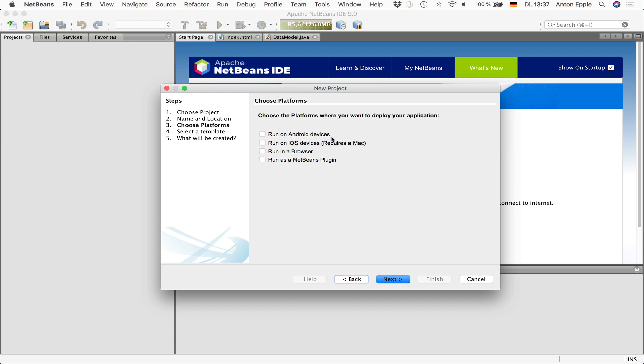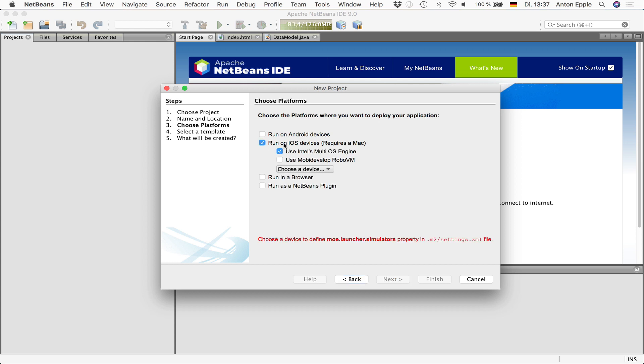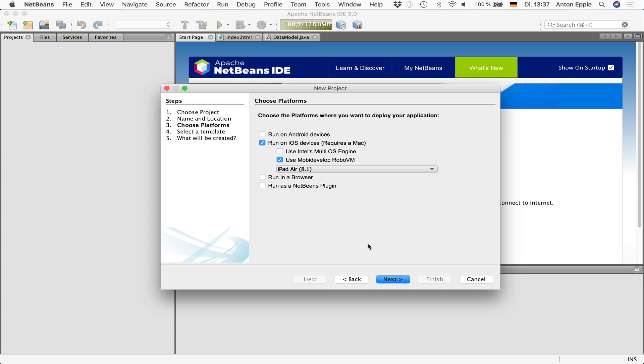On the next wizard page, you can decide what platforms you want to deploy to. That can be Android, iOS, you can also run it in a browser or even as a NetBeans plugin. And by default, there will always be a version that runs as a desktop client. I'm on a Mac, so I can create an iOS application. And here you have the choice between two different implementations that allow you to deploy to iOS. I will use the RoboVM by MobiDevelop.